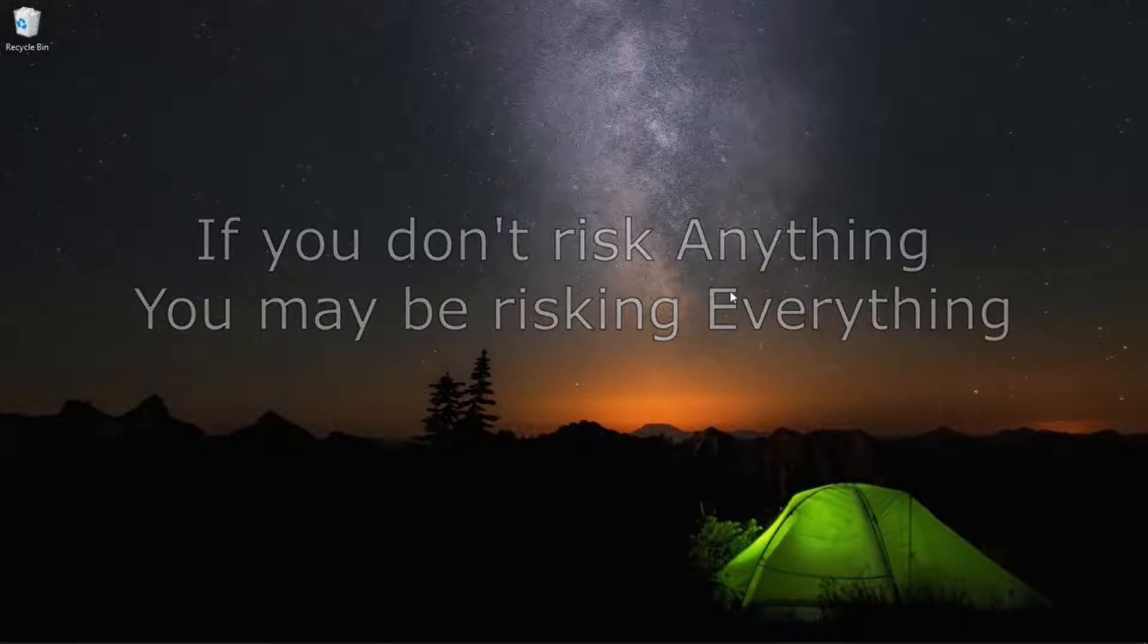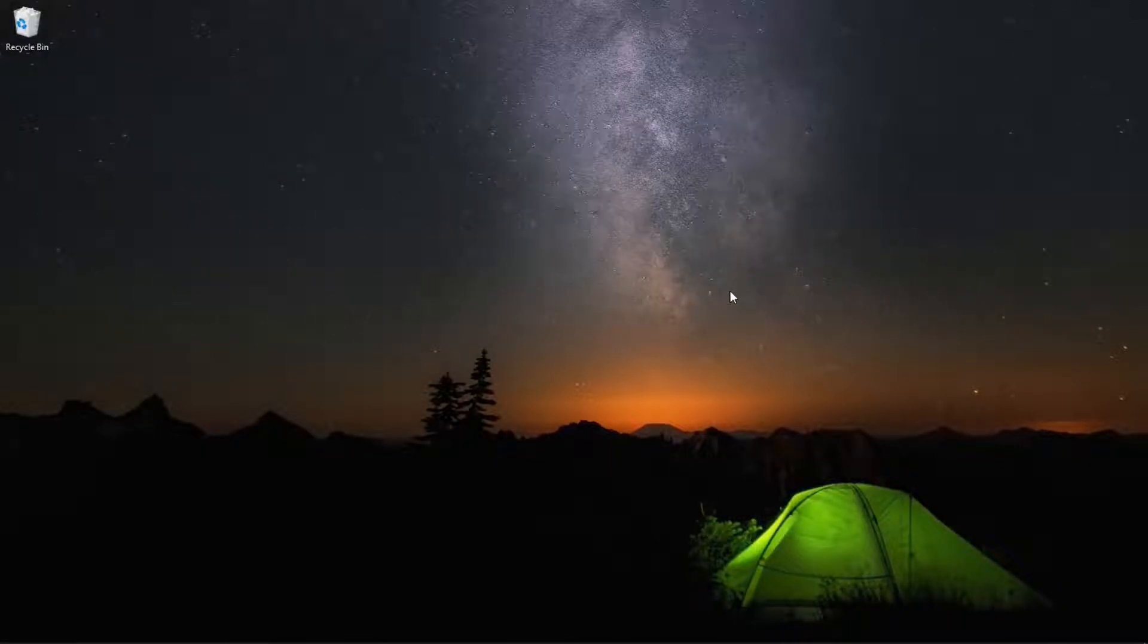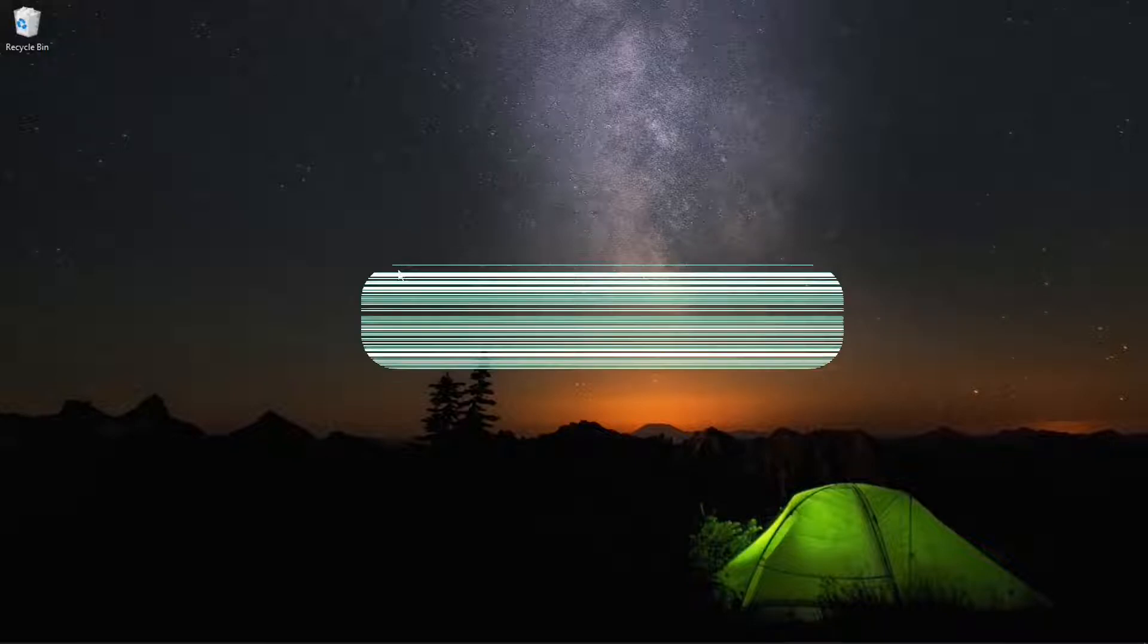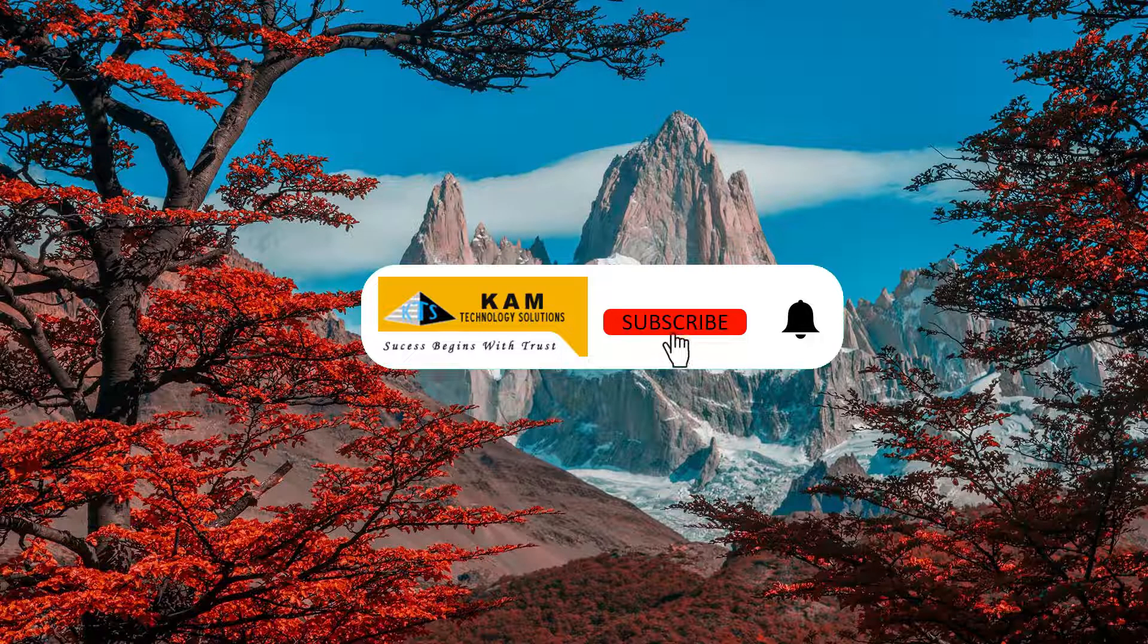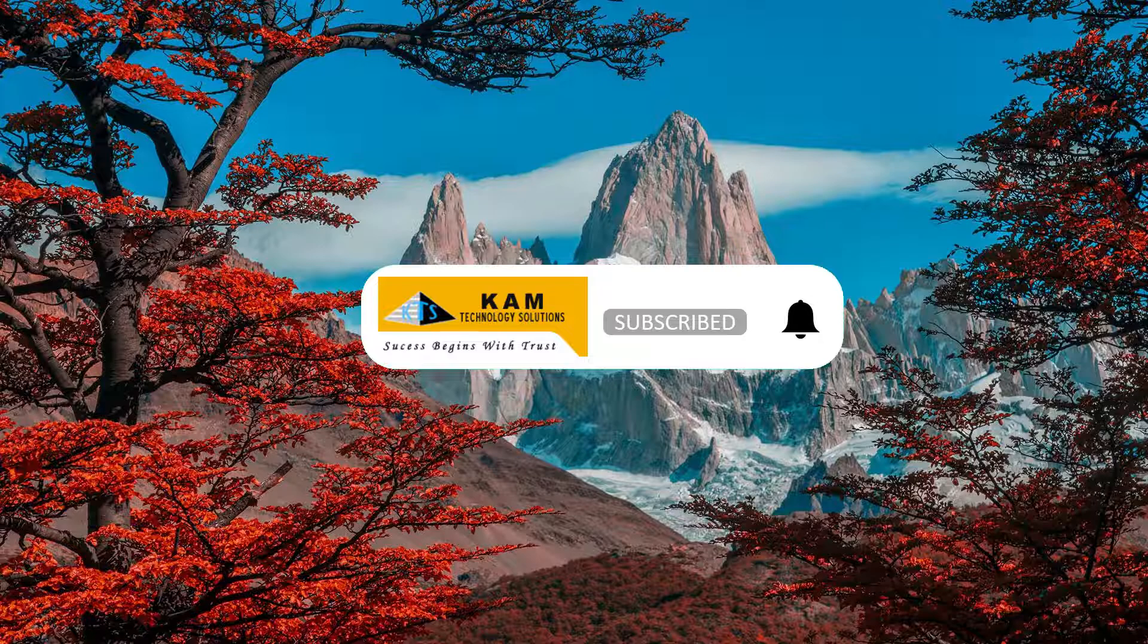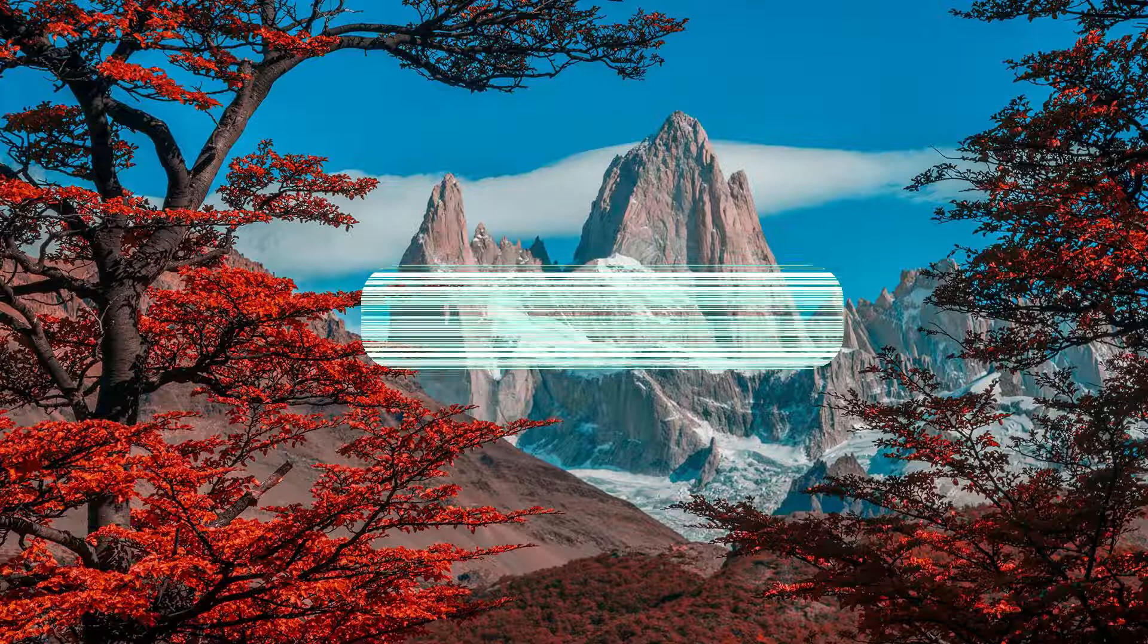Hello again everyone and welcome back to KM Technology Solutions. Today we will be discussing how to set up your live stream for YouTube.